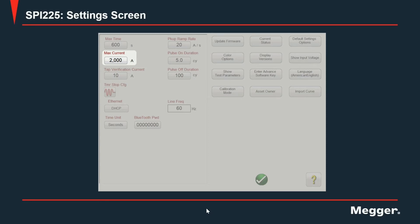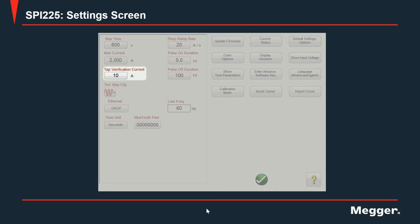Next is tab verification. As you know, the SPI 225 output is electronically controlled. When a user sets the output at a given value, the unit first will have to do a pre-injection to determine the impedance of the circuit connected to the output so the current requested by the user can be adjusted. That first or initial injection that the unit does is done using this current set in the tab verification setting.